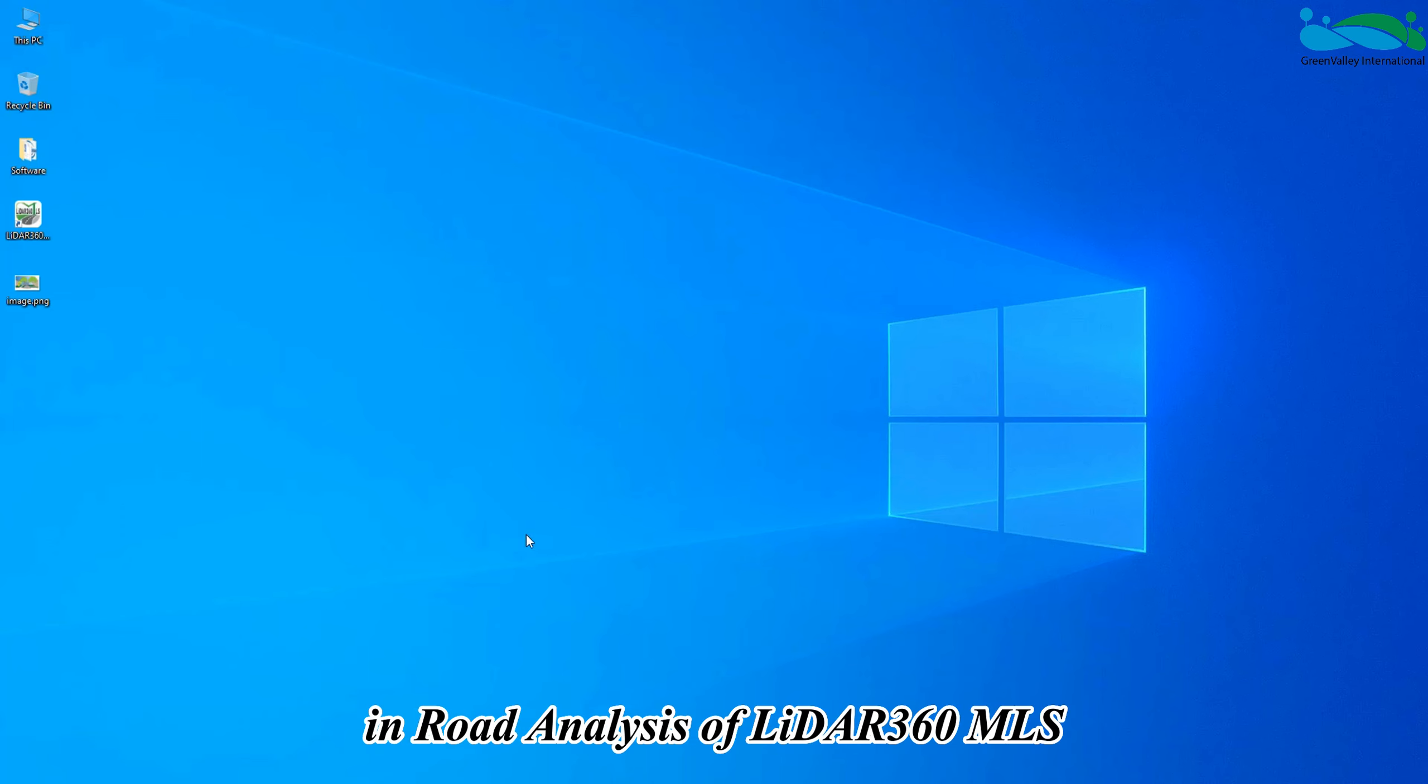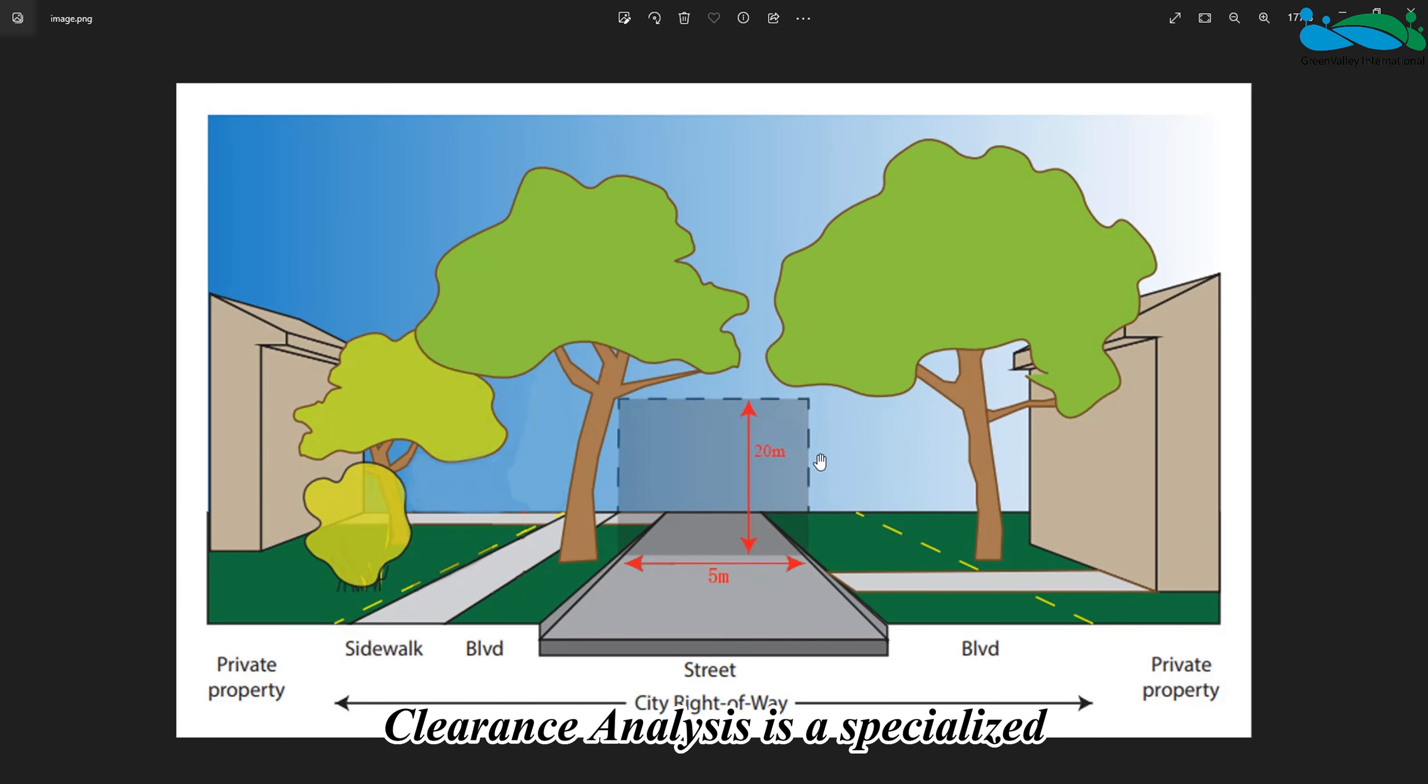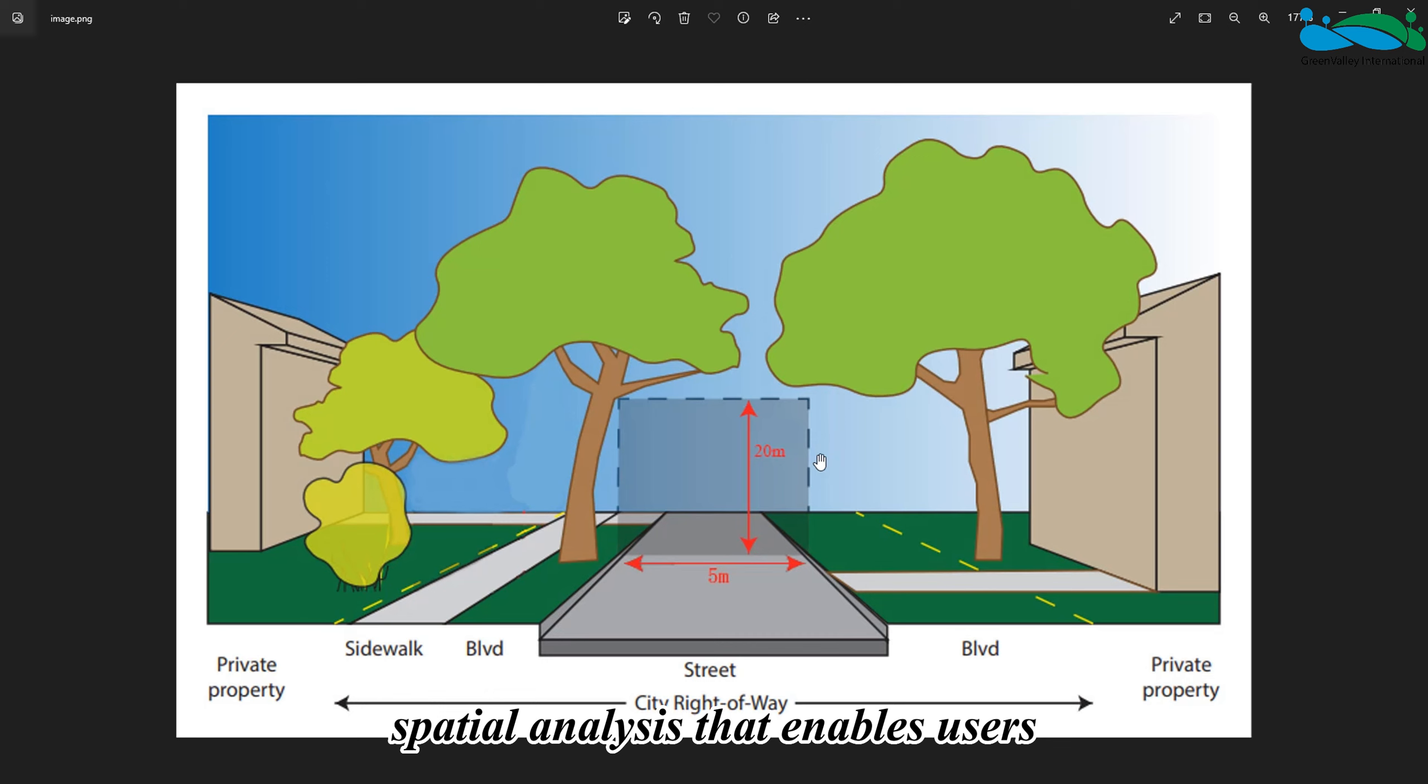Hello everyone, today I will introduce to you the clearance analysis function in road analysis of LiDAR 360 MLS.